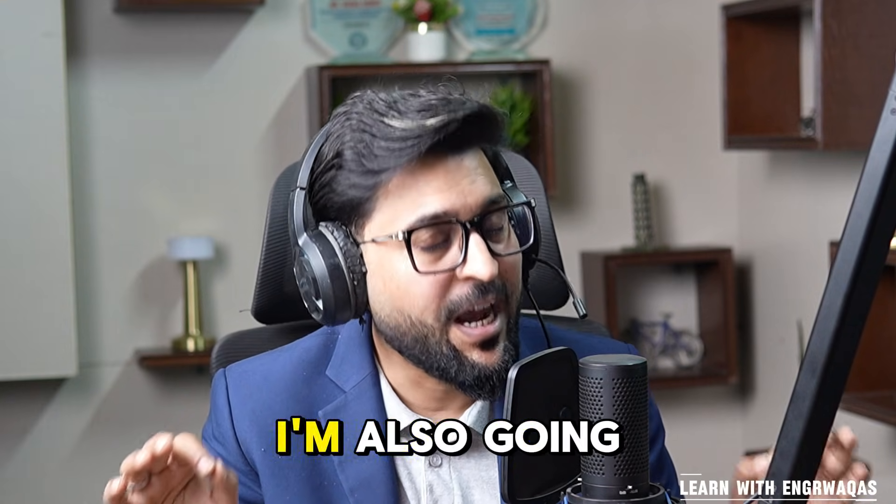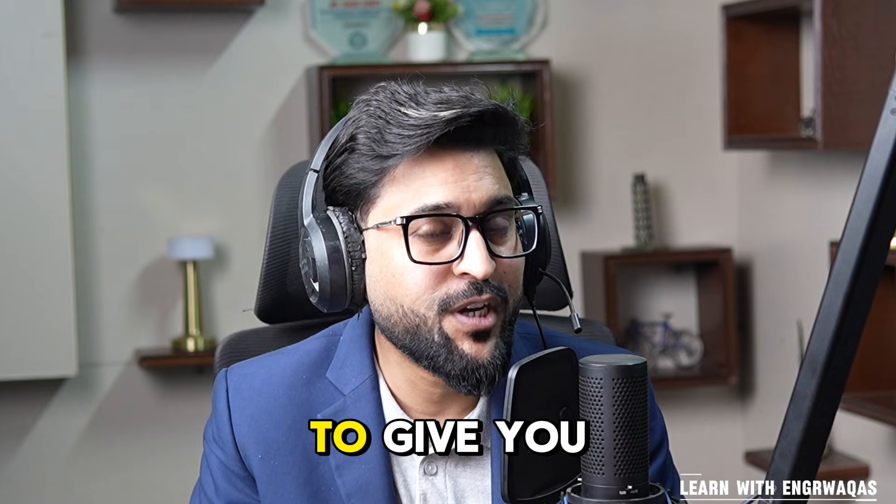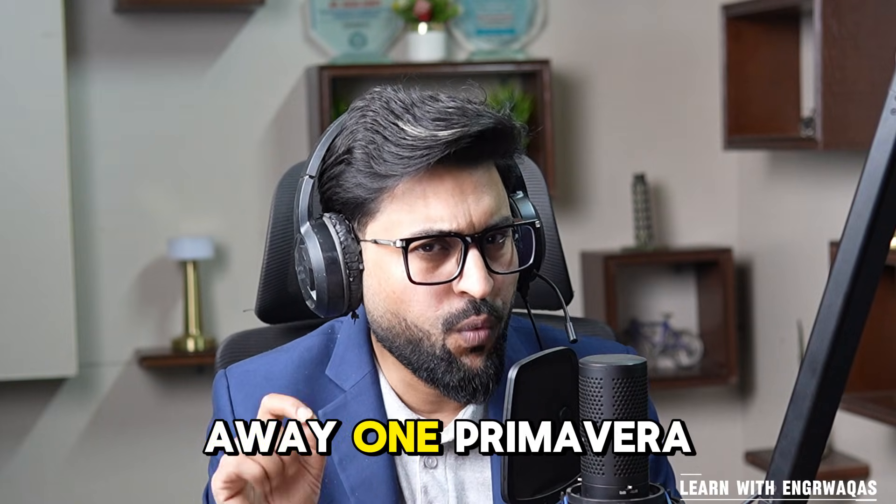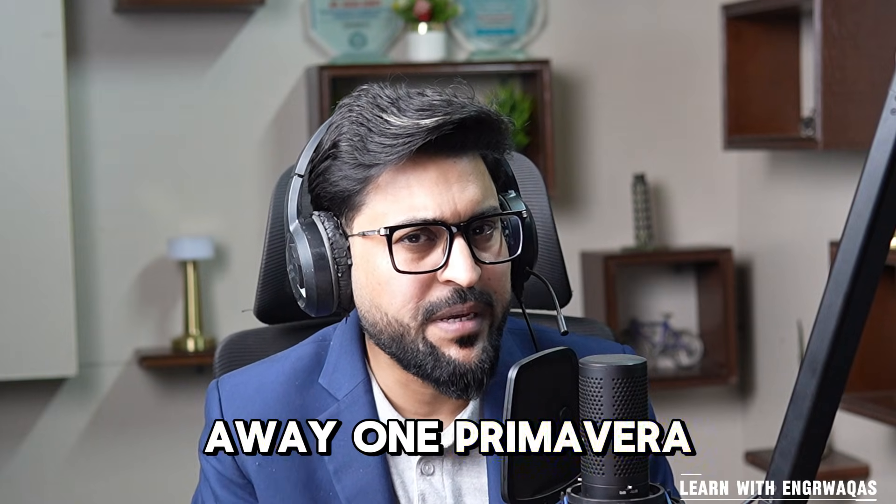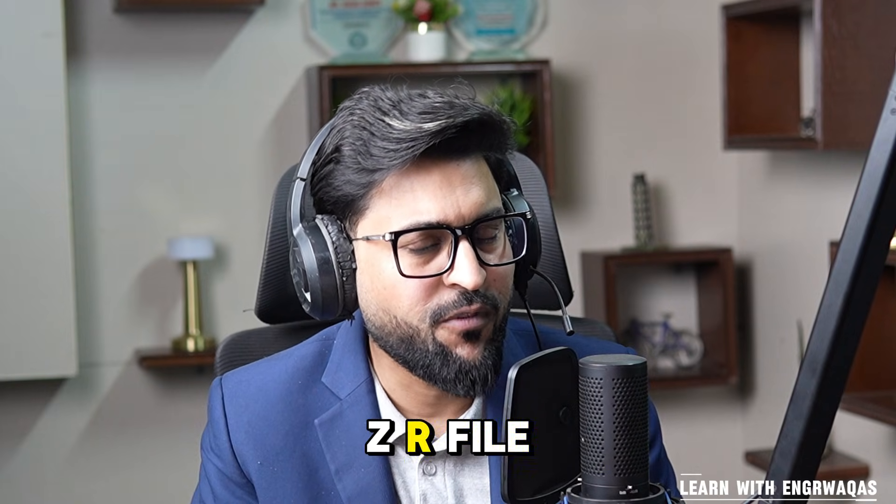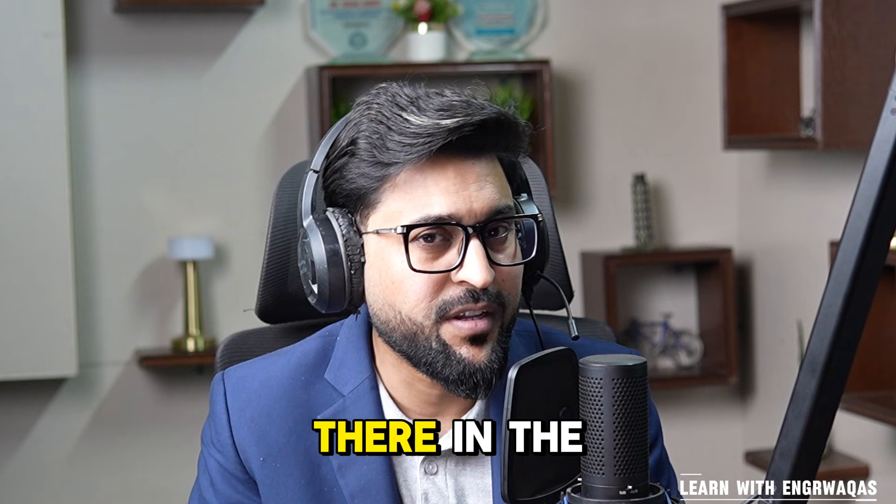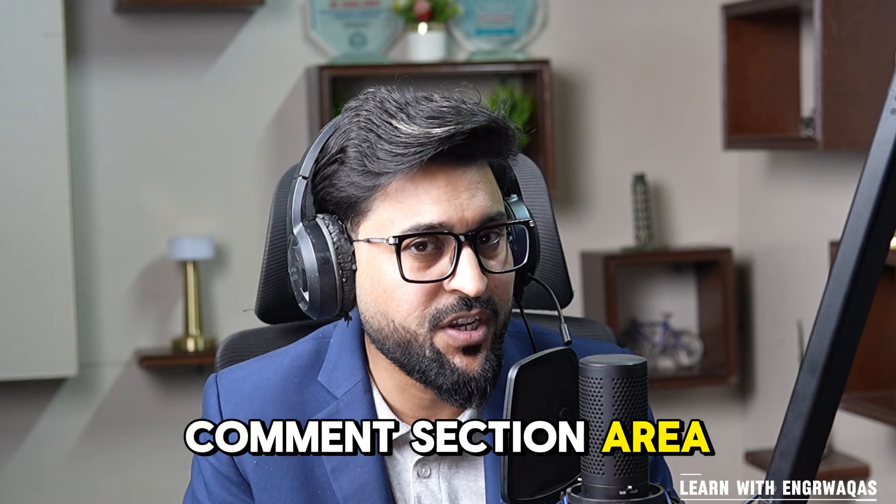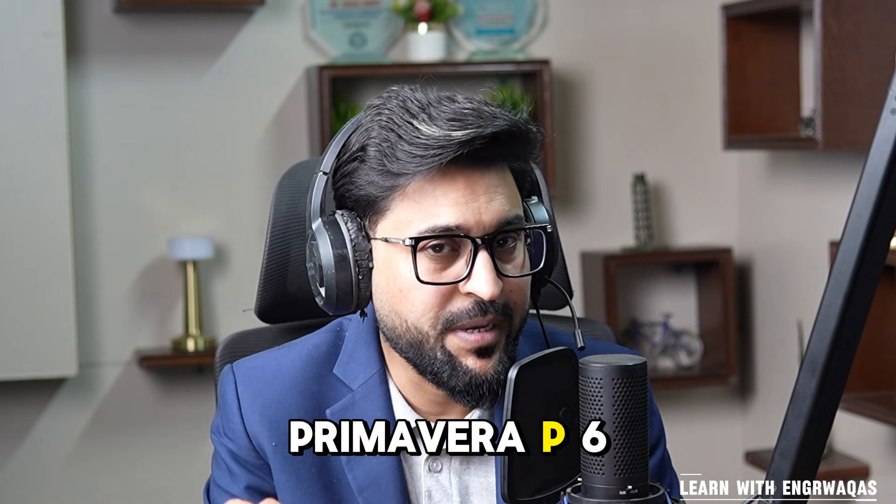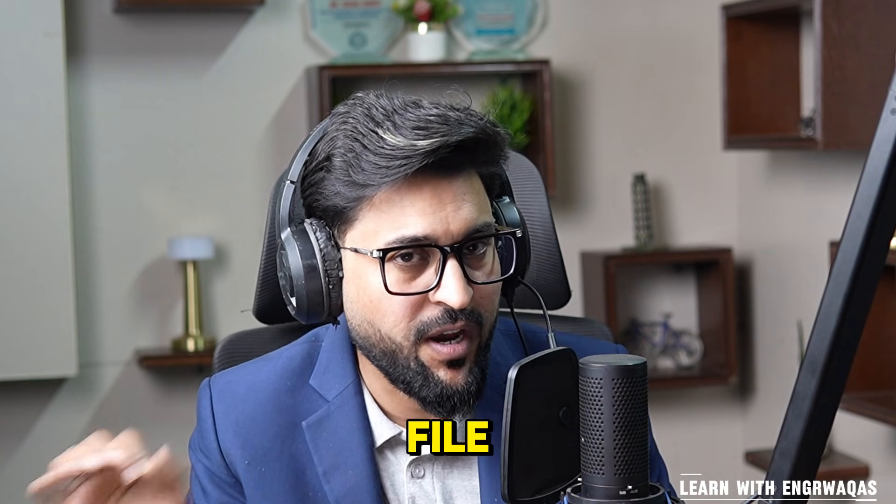At the end I'm also going to give you away one Primavera P6 XER file if you write there in the comment section Primavera P6 XER file.